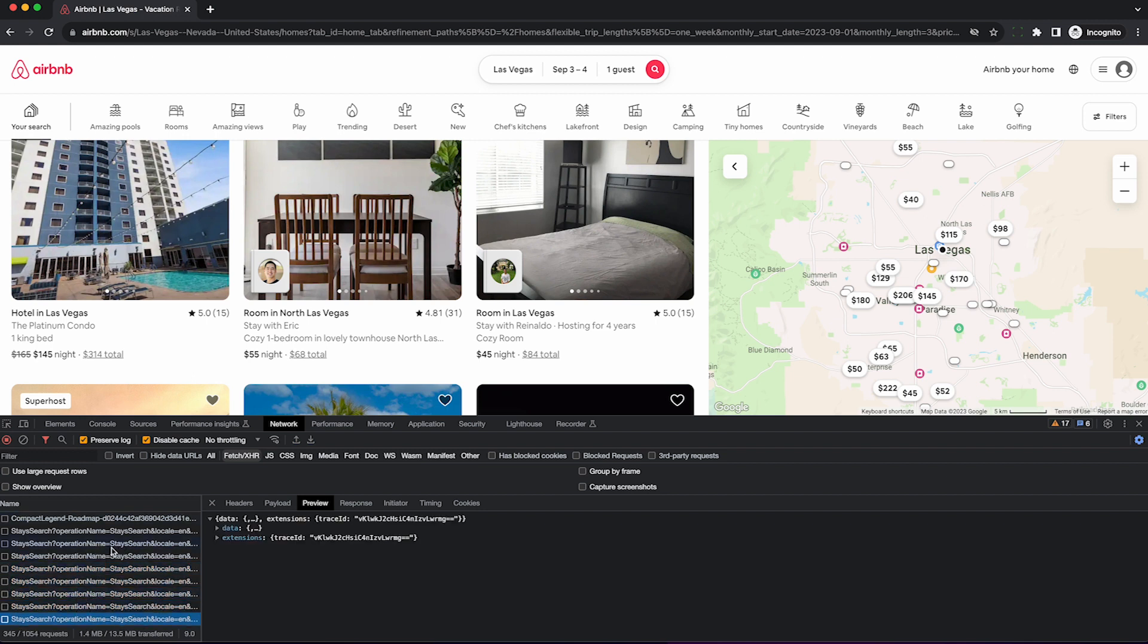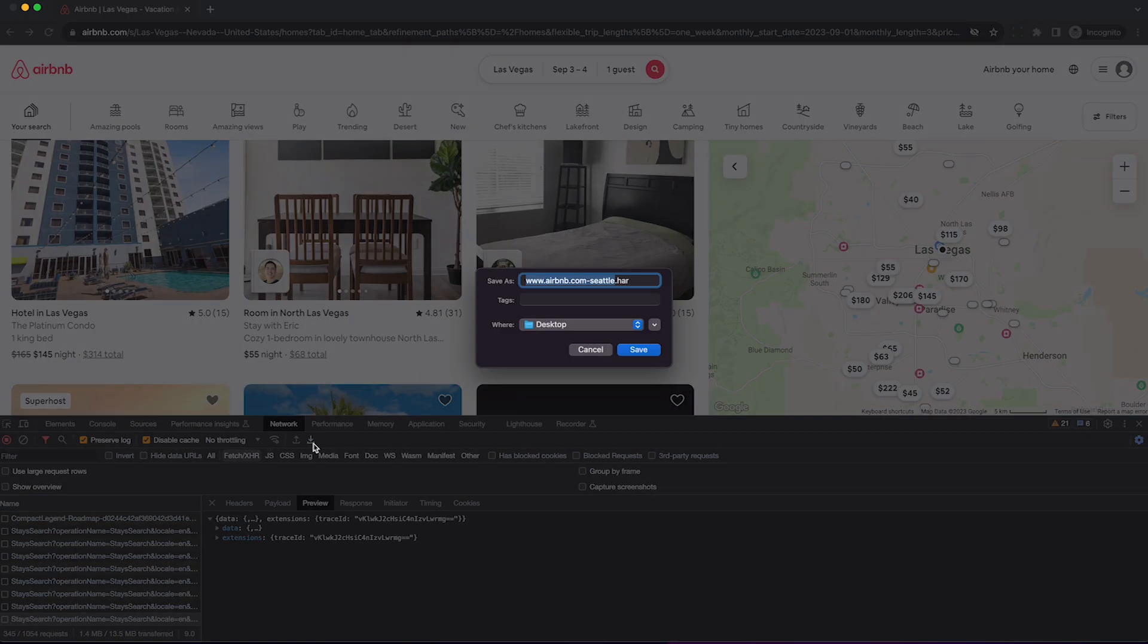To get them out of here, under the network tab, click this little arrow here called export HAR, then save this file to your computer.